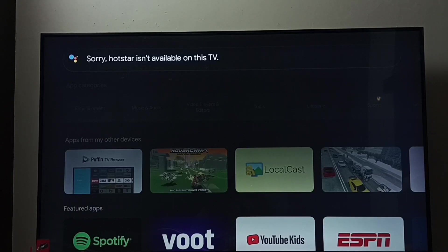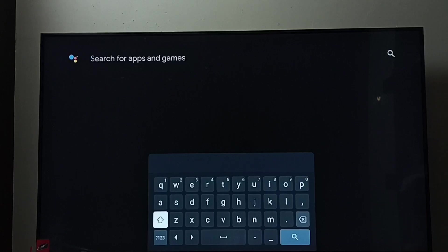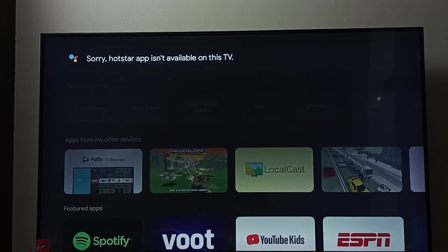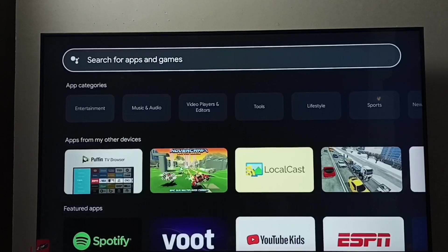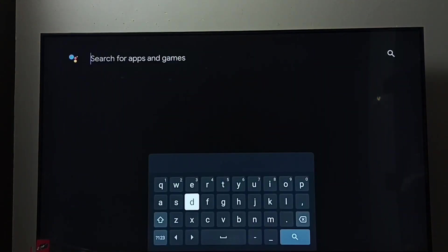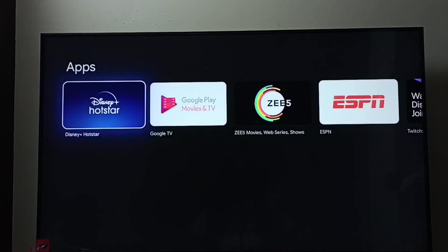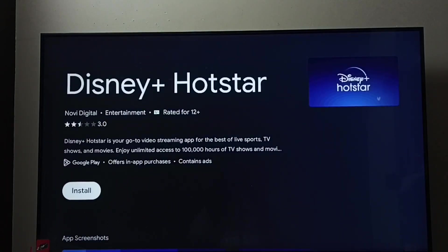Let me search again — I'll type 'hotstar'. Then let me try typing 'Disney Plus' and search. Now I can see Disney Plus Hotstar — select it. Here we can see the install button, select that install button.